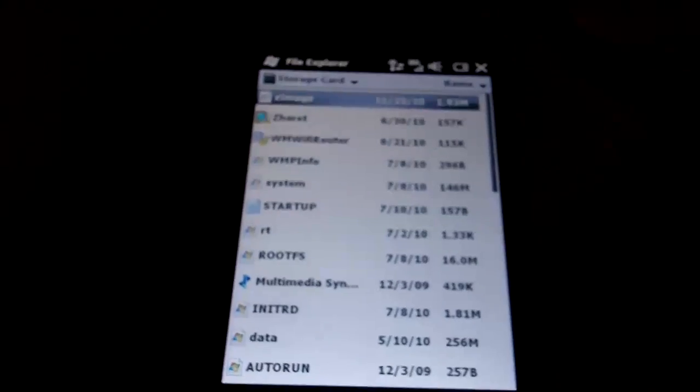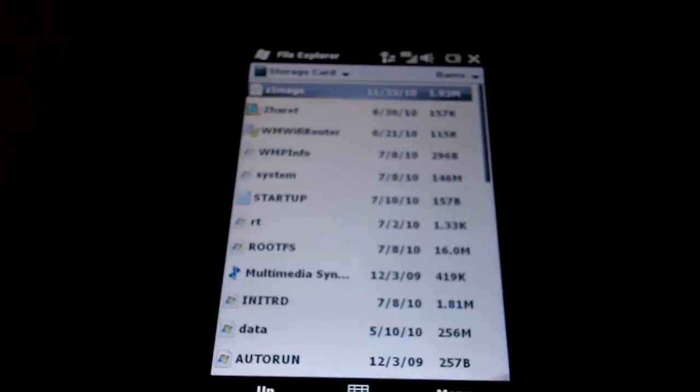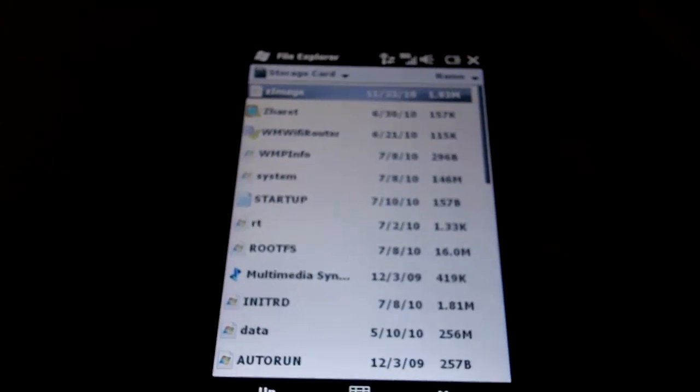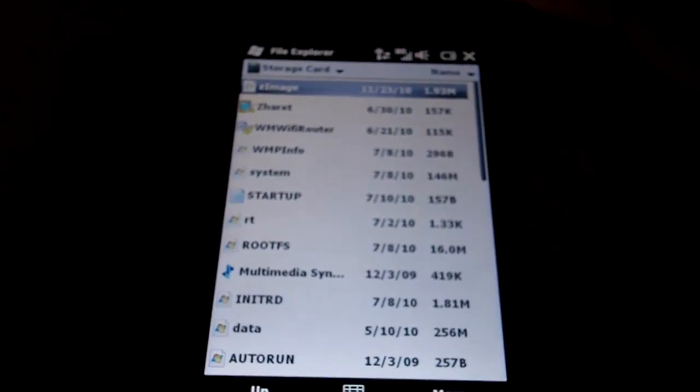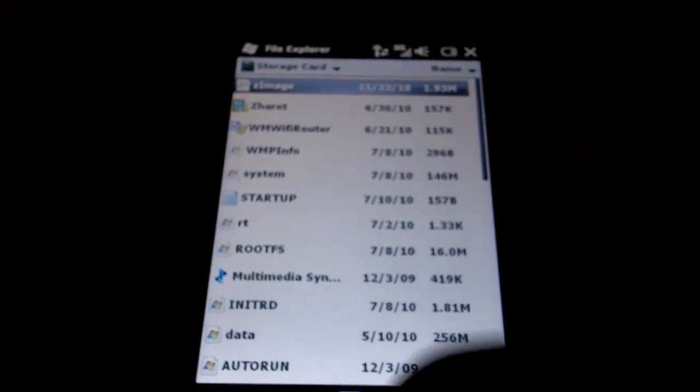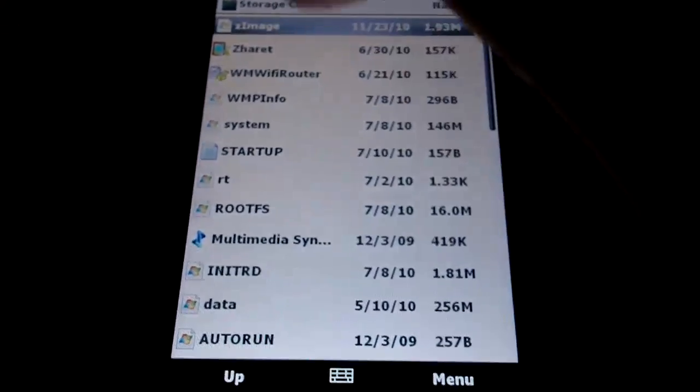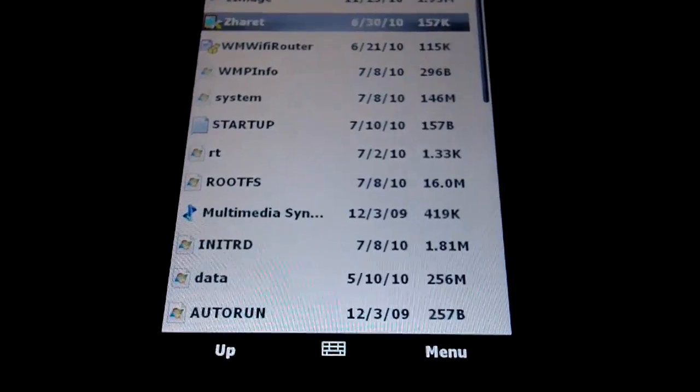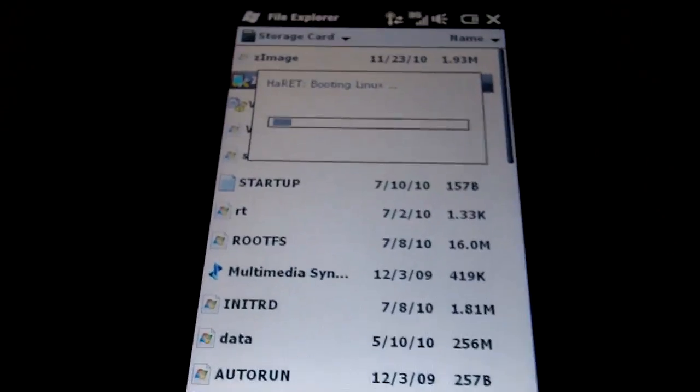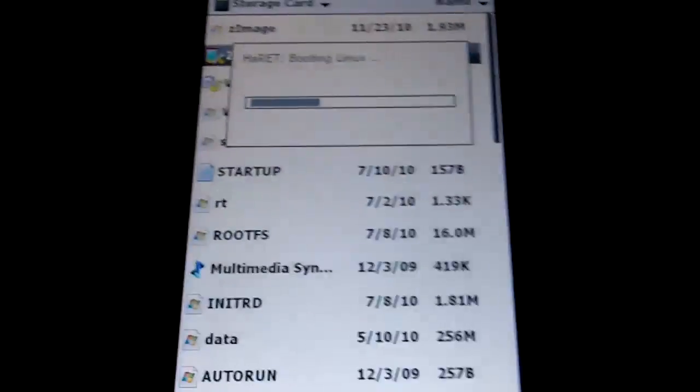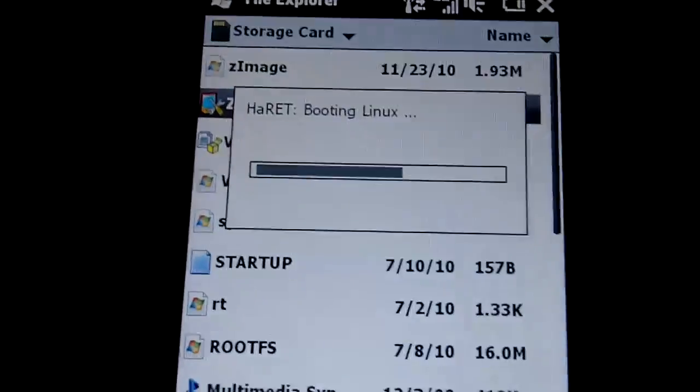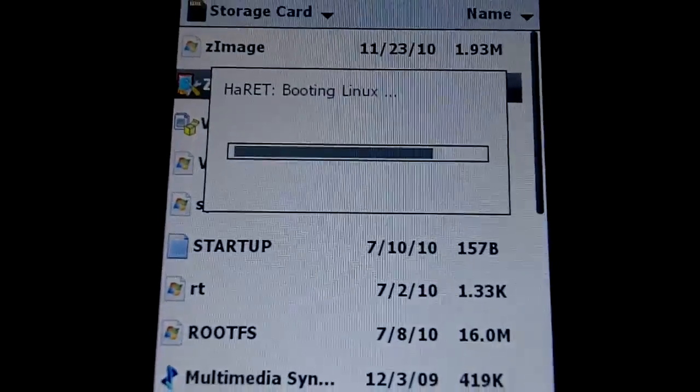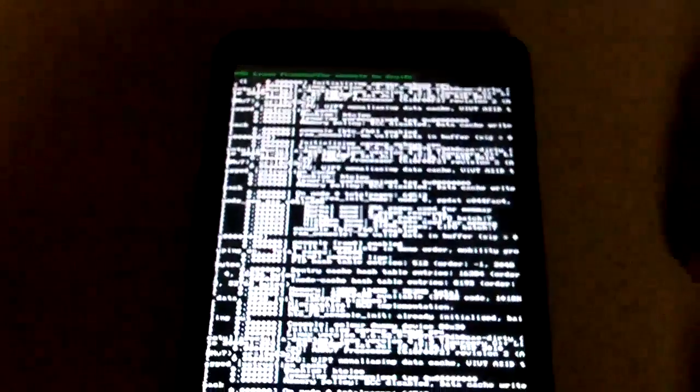Alright guys, here is the T-Mobile HTC HD2. I'm about to show you that we're going to put Android on here. As you can see, it's booting right now. It's just like the video. It's going to take a while. I think when we calculate, it takes about five minutes.